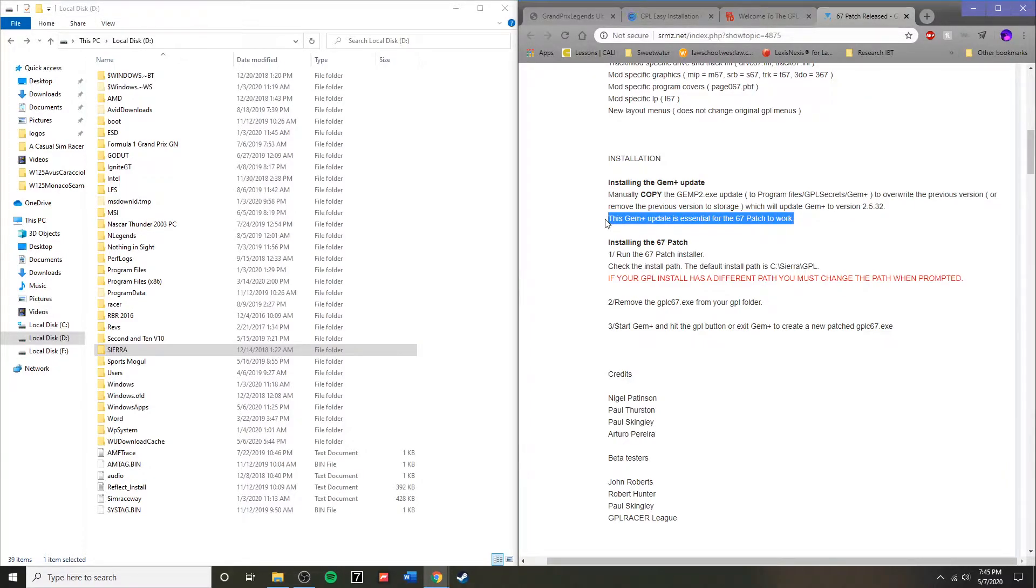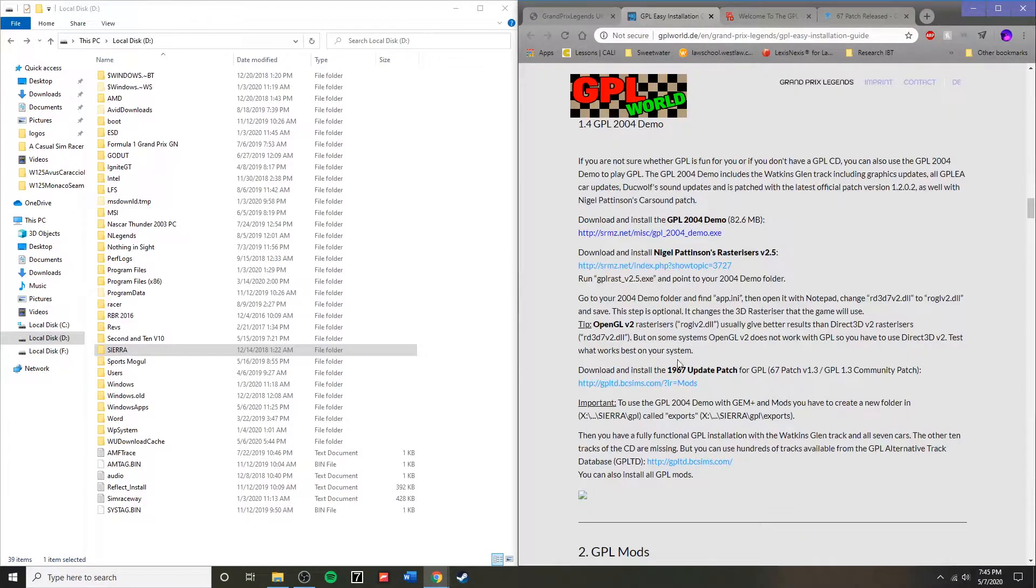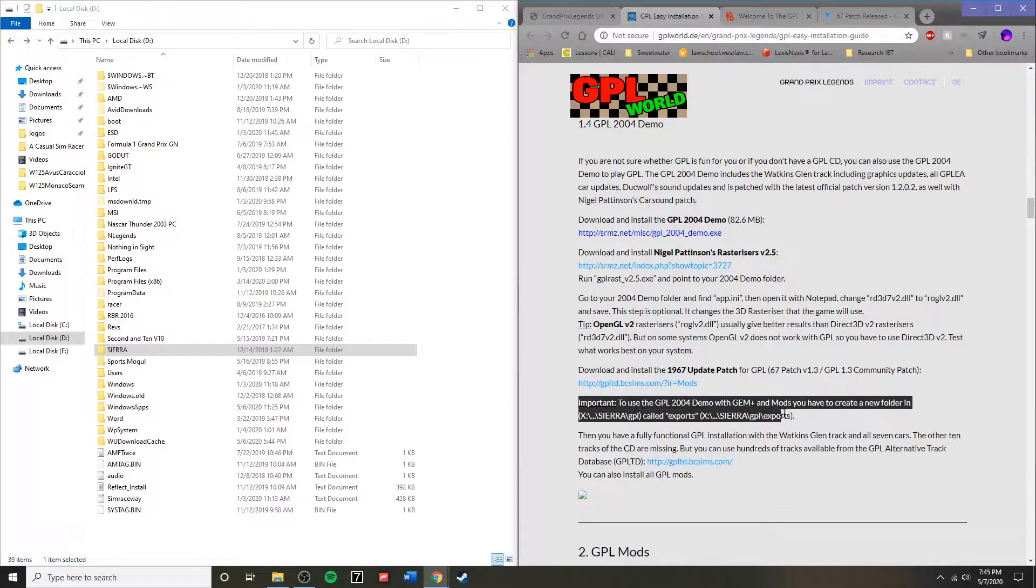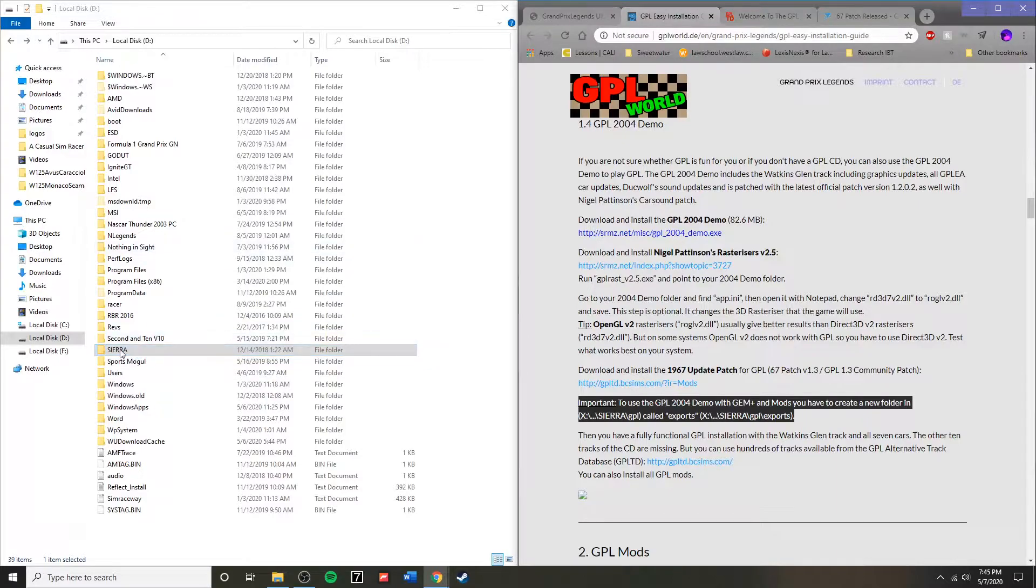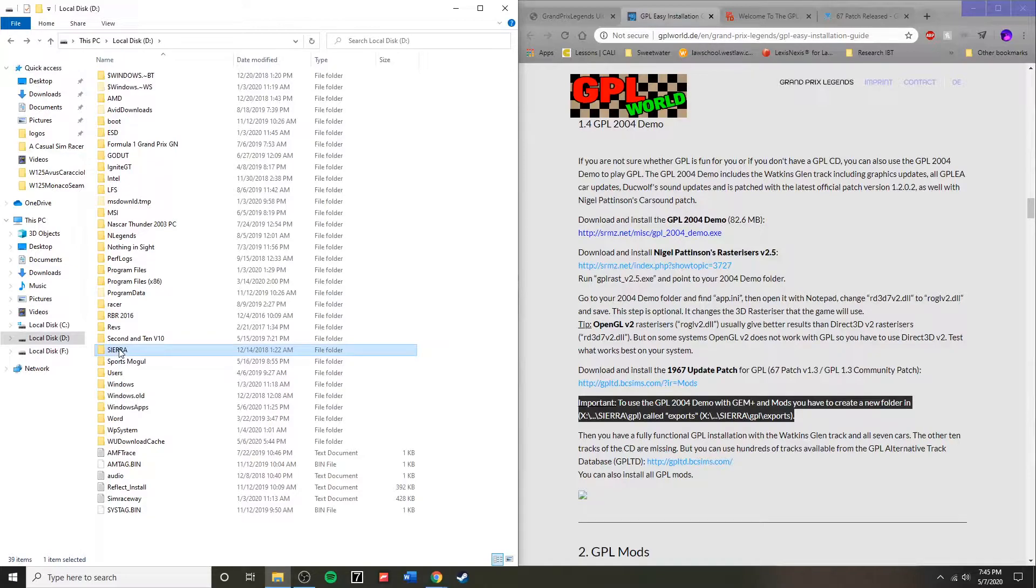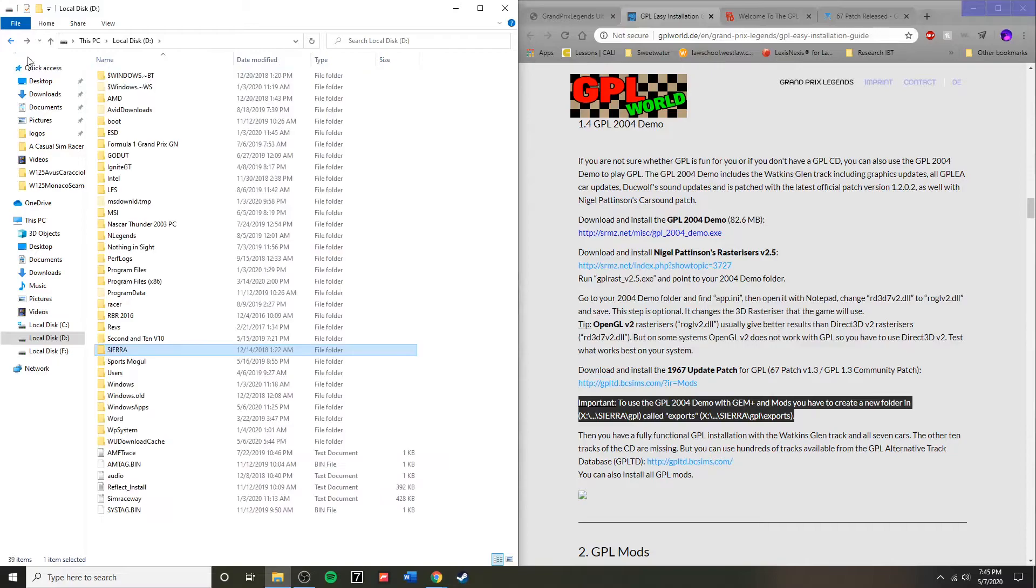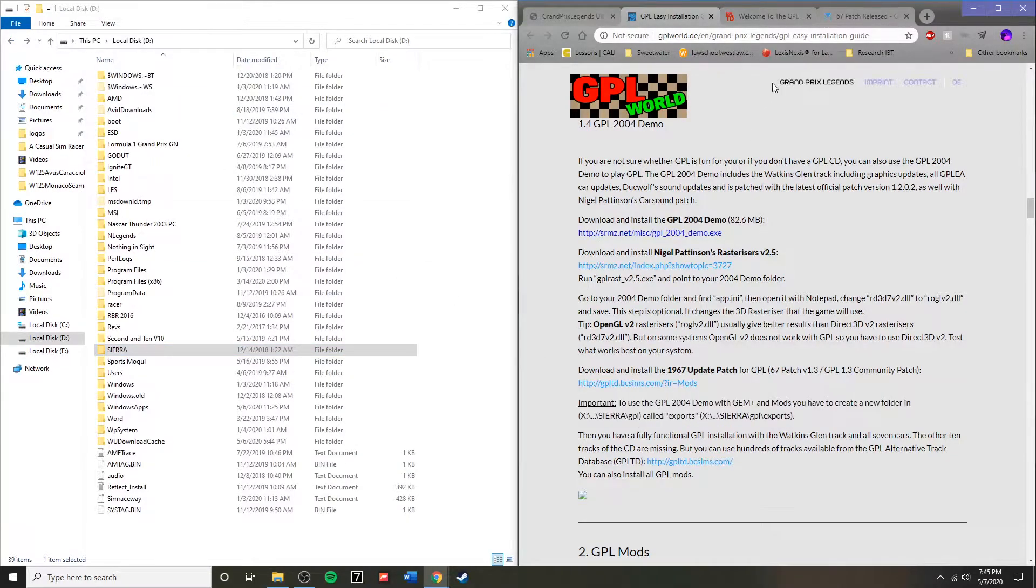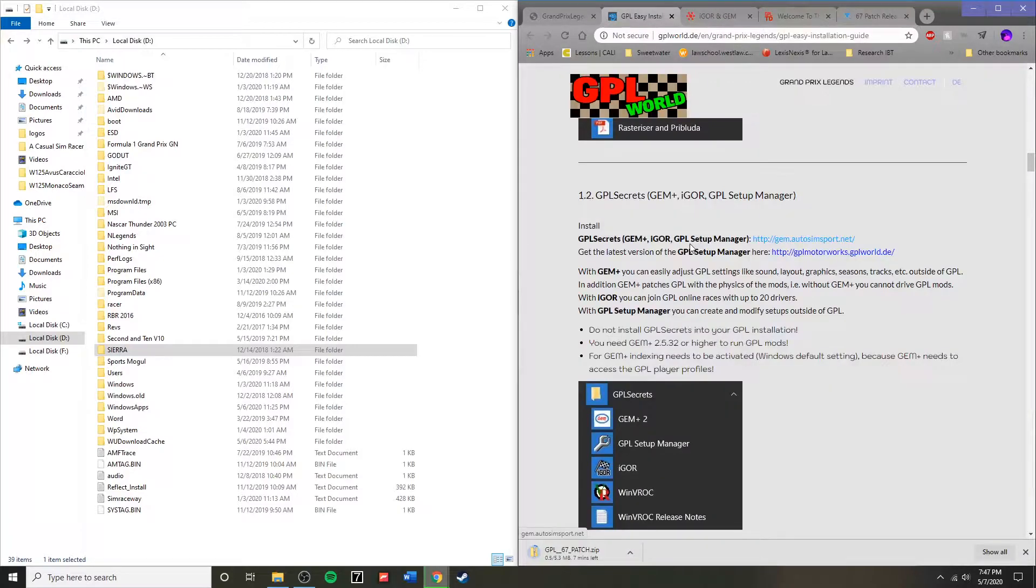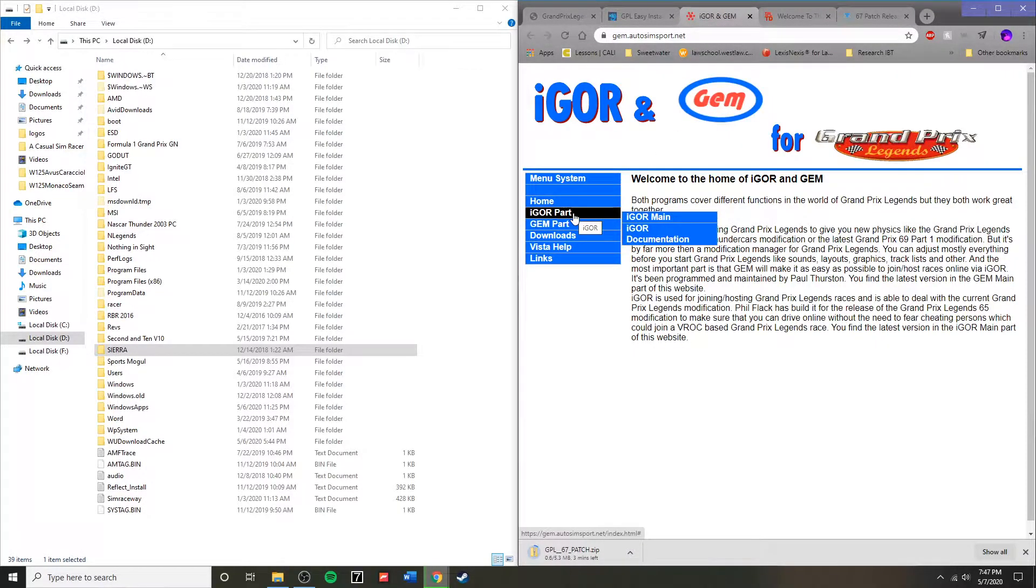We need to install the GEM Plus update. But first, as we come back here, to use it with the GPL 2004 demo, we have to create a new folder. I've already done this. It's called exports. It has to be under Sierra slash GPL slash exports. So you need to create that folder first. Otherwise, GEM Plus will not work with the demo version of Grand Prix Legends.